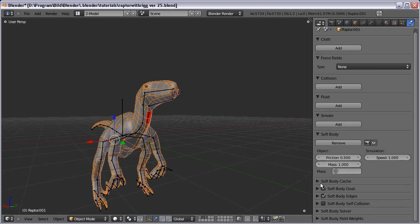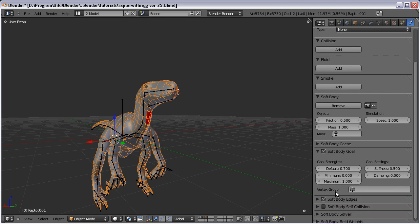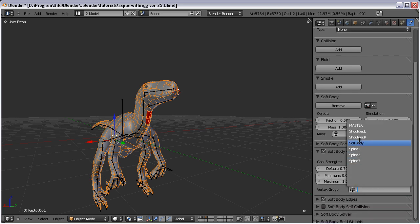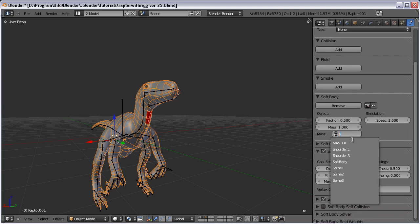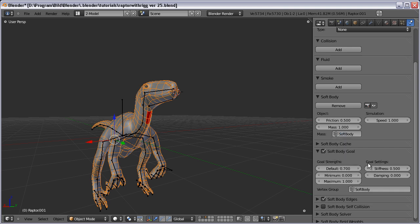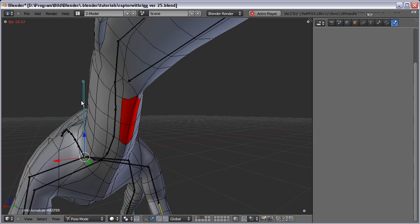In both Soft Body and Soft Body Goal, we set the soft body settings here. Increase Damping to maximum, Stiffness a little, and Friction. That should do it.